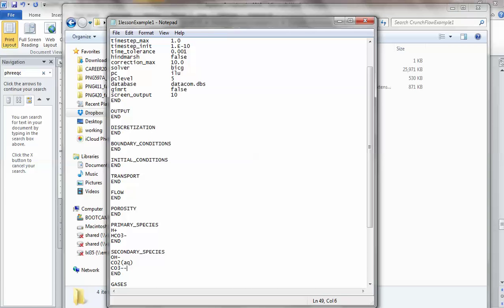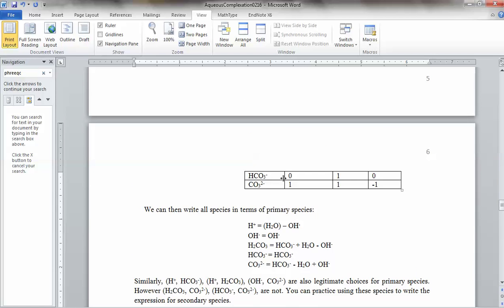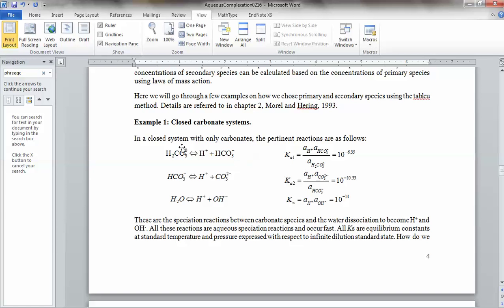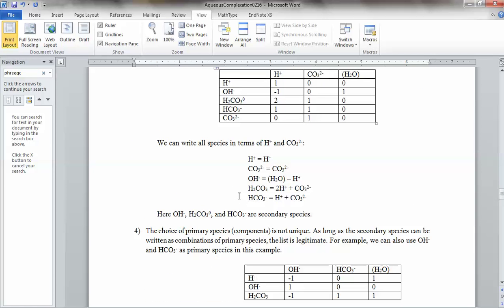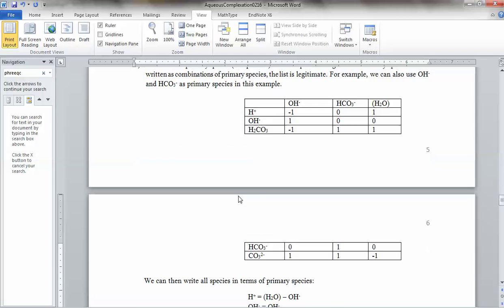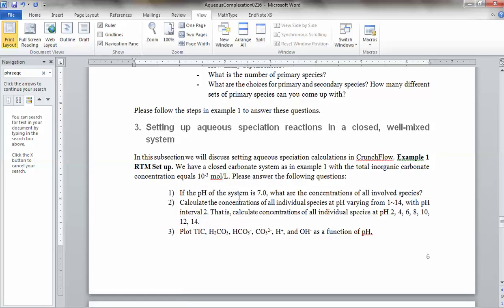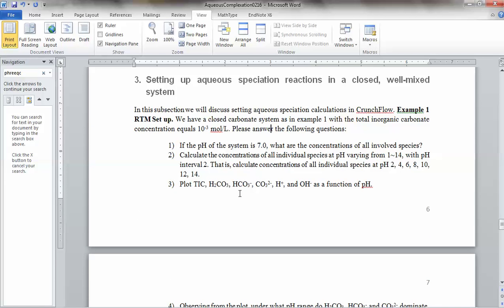So those are the three secondary species. Now you have five different species total — just like the example we talked about in the closed carbonate system with three reactions. You have five species in total: two primary species and three secondary species. All the secondary species can be expressed in terms of the primary species.